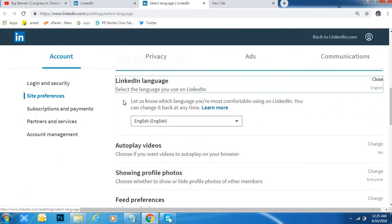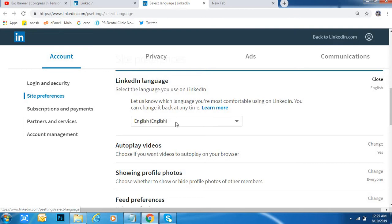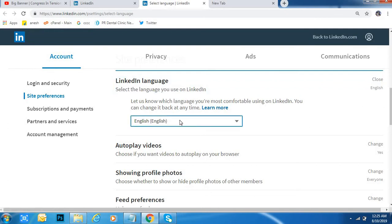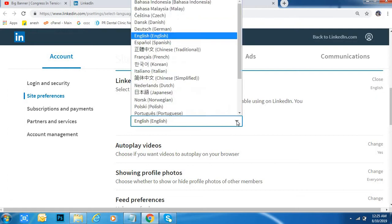Okay, LinkedIn language. Now I am keeping English. See, click on the arrow here.